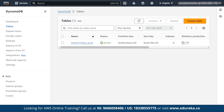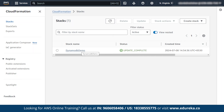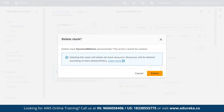Now we have seen how to create a stack and how to update a stack. The last operation is how to delete a stack. This is a very simple option — there is an option called delete. When you click on it, it will ask for your permission whether you want to delete it permanently, because this cannot be undone. Before you delete it, make sure you have a copy, and if the data is important, make a backup.